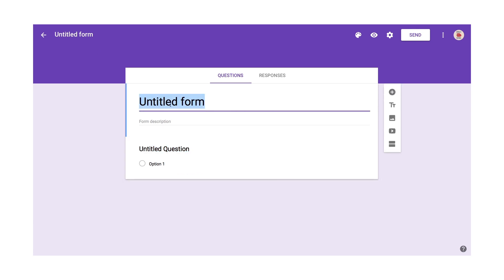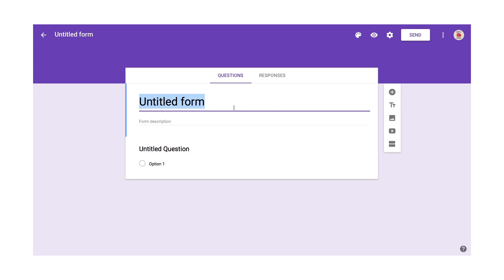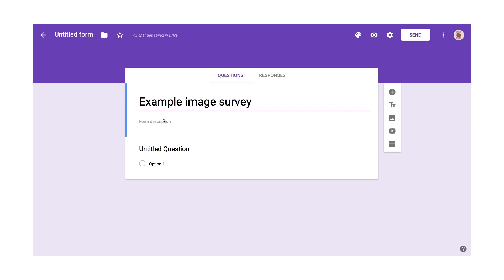I will name this, I'll give it a title. I'm going to call this Example Image Survey. So that's our title and then the description. It's going to be clear in a second when I preview it, where all this information appears to the user.